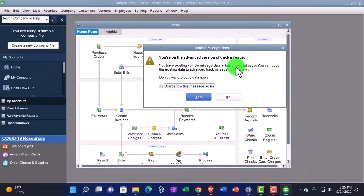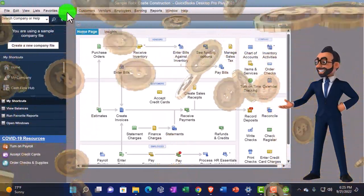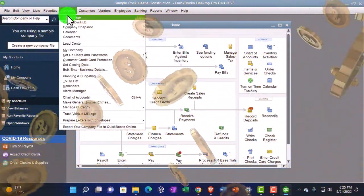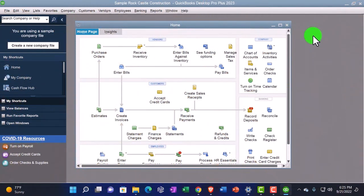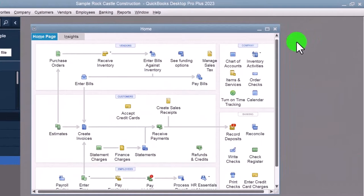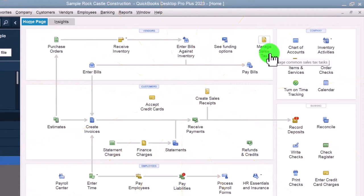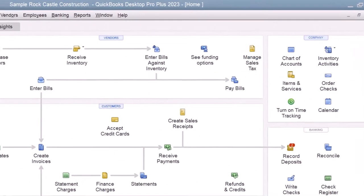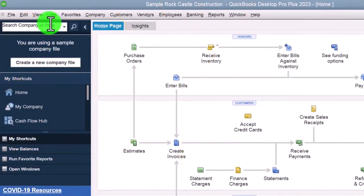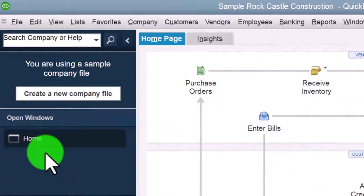We'll do our general setup process that I do basically every time. I'm going to close this out — here's our home page. If the home page doesn't open and you want to open it, you can go to the Company dropdown, then Home Page. I want to maximize it to the gray area, then I want to see the open windows so I can toggle between any open windows. I can do that by going to the View dropdown and selecting Open Windows.